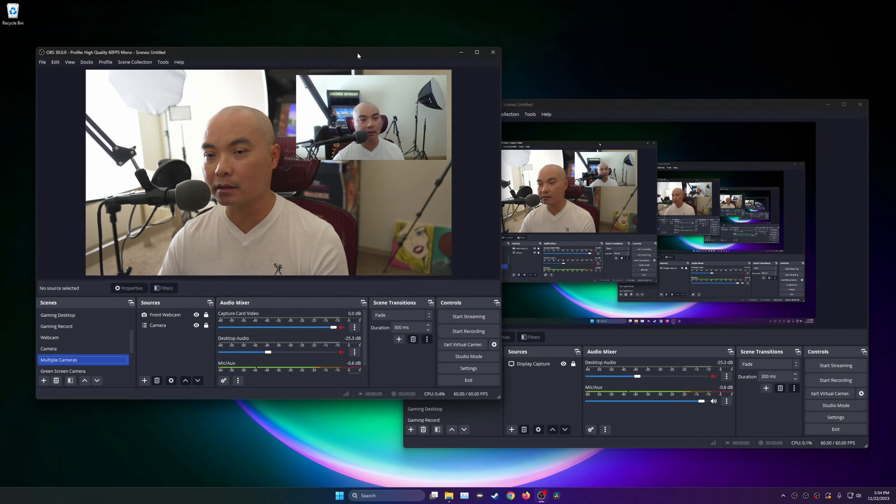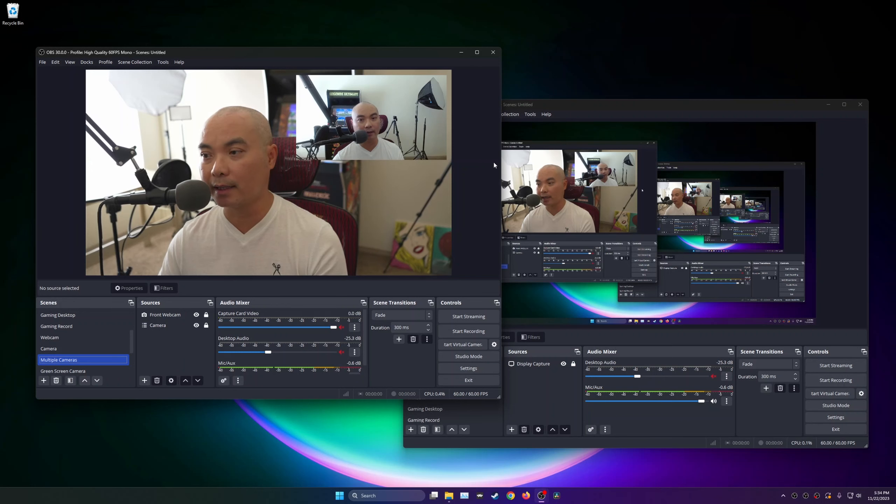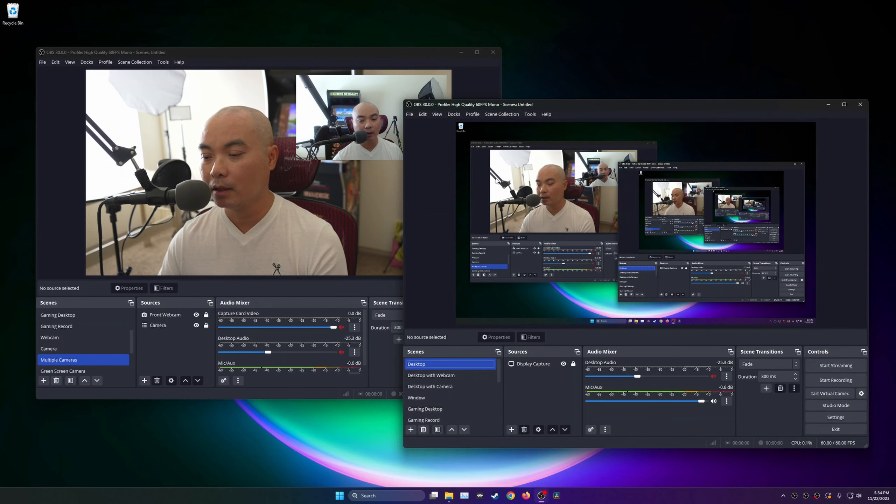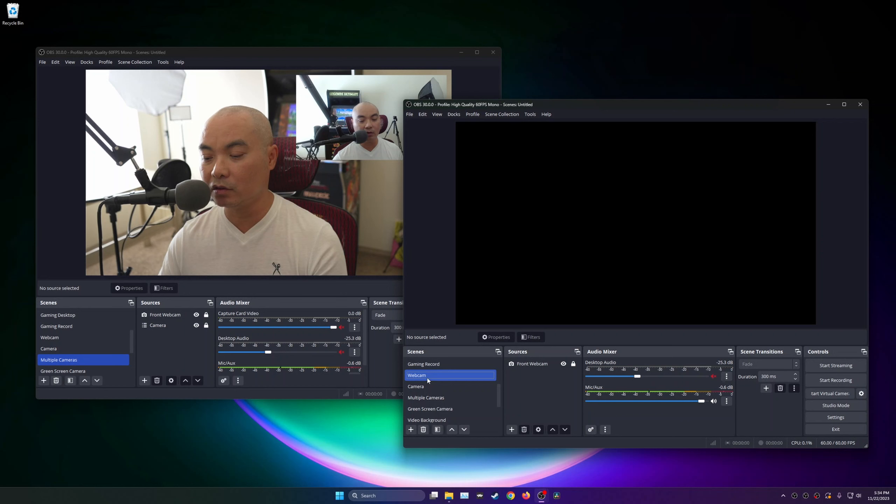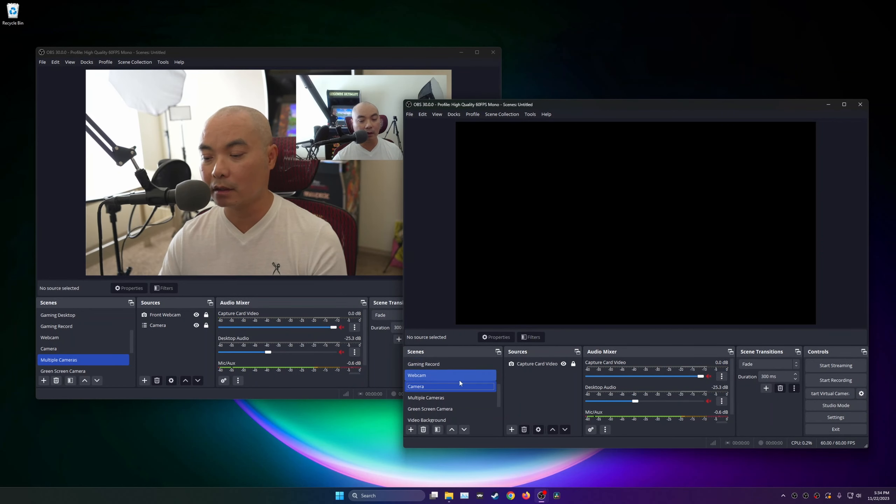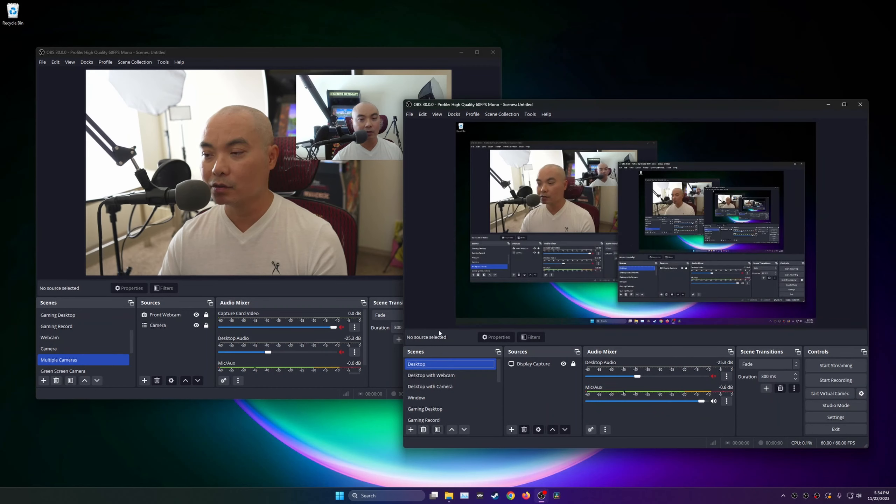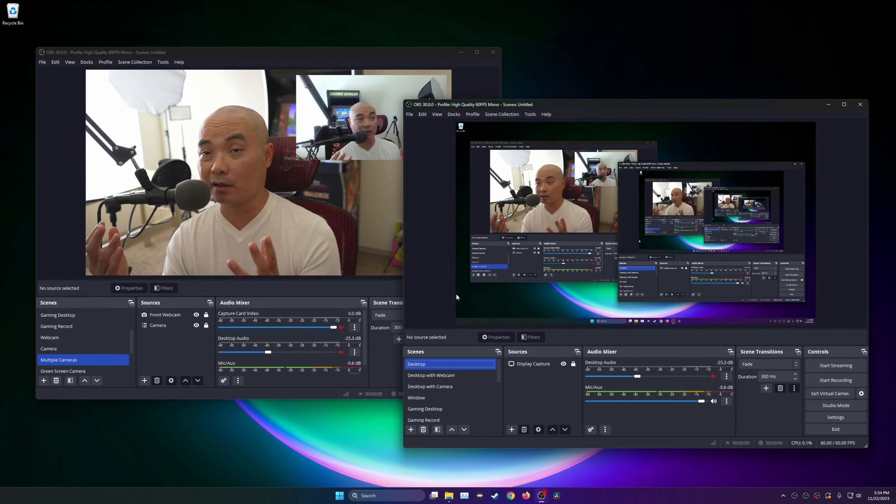But as you could see here, if you already have an instance of OBS running which can show multiple cameras at the same time, you can't do the same thing here. And as a matter of fact, as you could see, you can't even see your camera sources or video sources on the other instance of OBS.